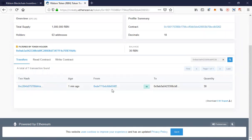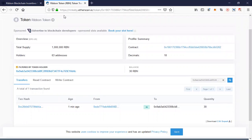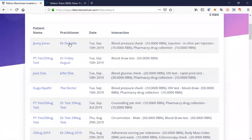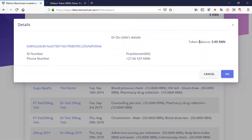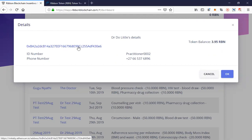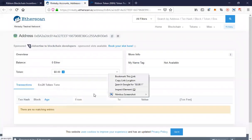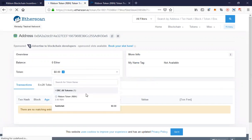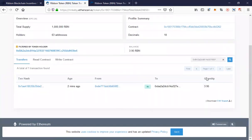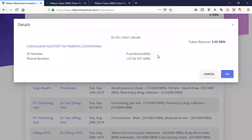That happened a minute ago — it's been written to the public ledger. Let's have a look at what Dr. Doolittle earned. Dr. Doolittle earned 3.5 tokens. In this instance we've used a ratio where the health practitioner automatically earns 10 percent of the incentive, and another 5 percent is calculated based on the rating score. From those calculations the doctor earned 3.5 tokens. Let's have a look at that on Etherscan — there you go, that's the transaction for the doctor.